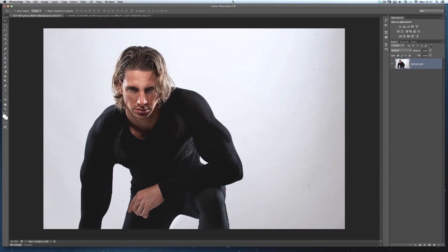If I was trying to get this guy here — model Sean — extracted off the background, I used to find I'd get a great selection of the body, but when it came to picking up those fine hairs on his head, using Refine Edge would affect the selection I'd already made of his body. So I started using this technique because it gives me the best of both worlds: a great selection of the body, a great selection of the head and hair, combined together.